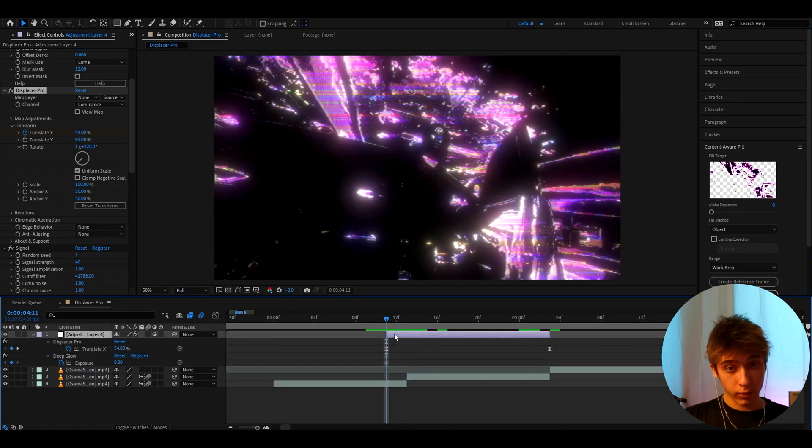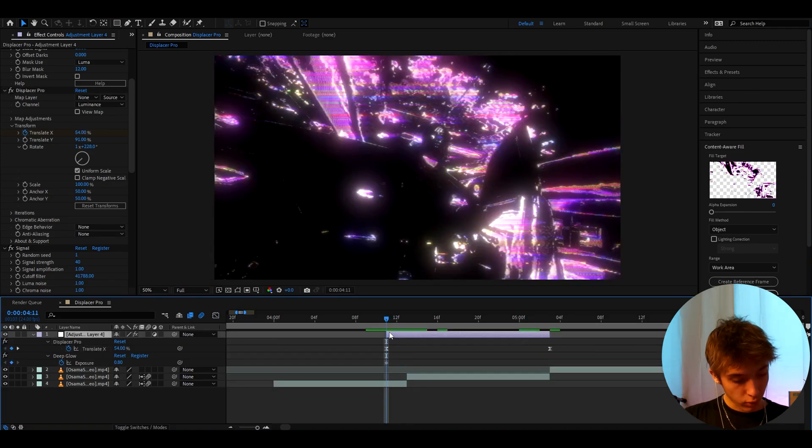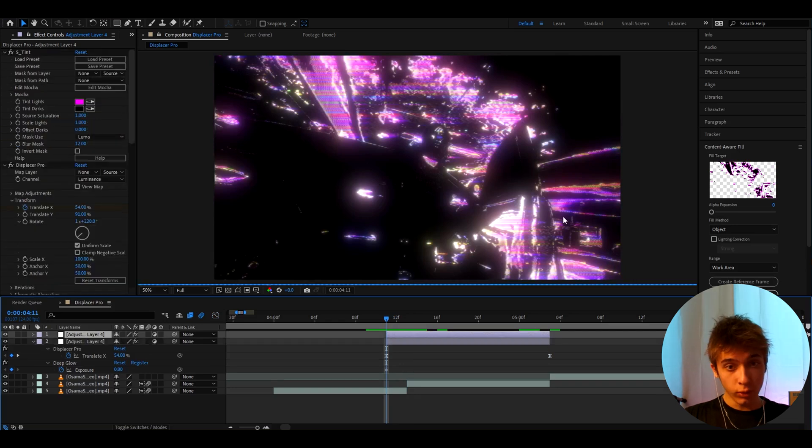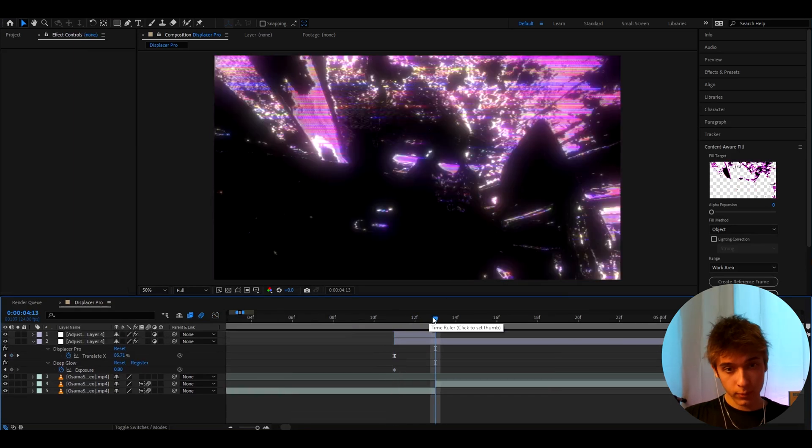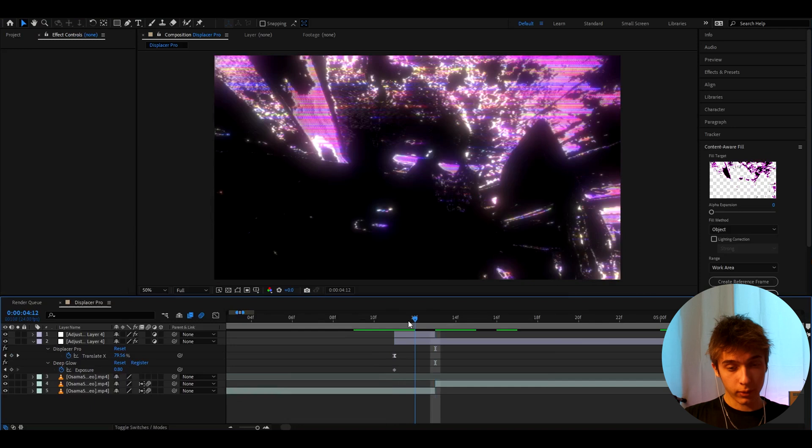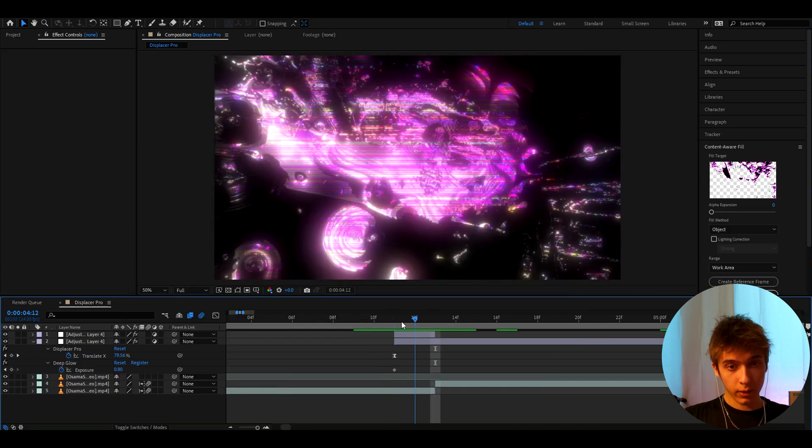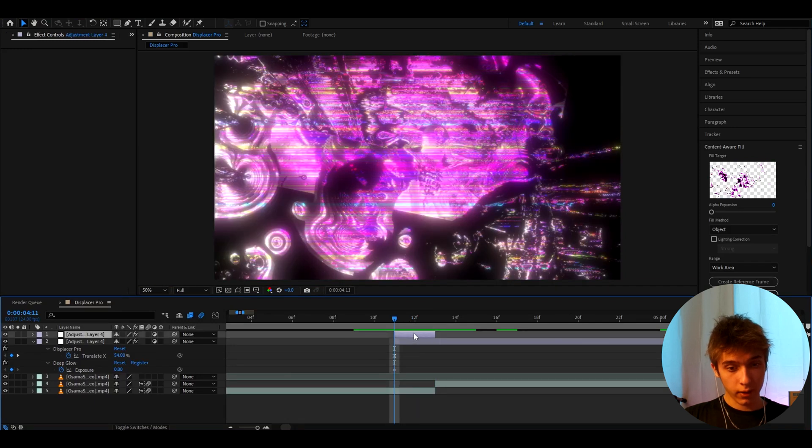Like another thing I like to do is when I'm transitioning. I like to press Ctrl D to duplicate it. To have it duplicated like this for two frames I think. So let me select two frames. And that's going to look like this. Which is crazy.